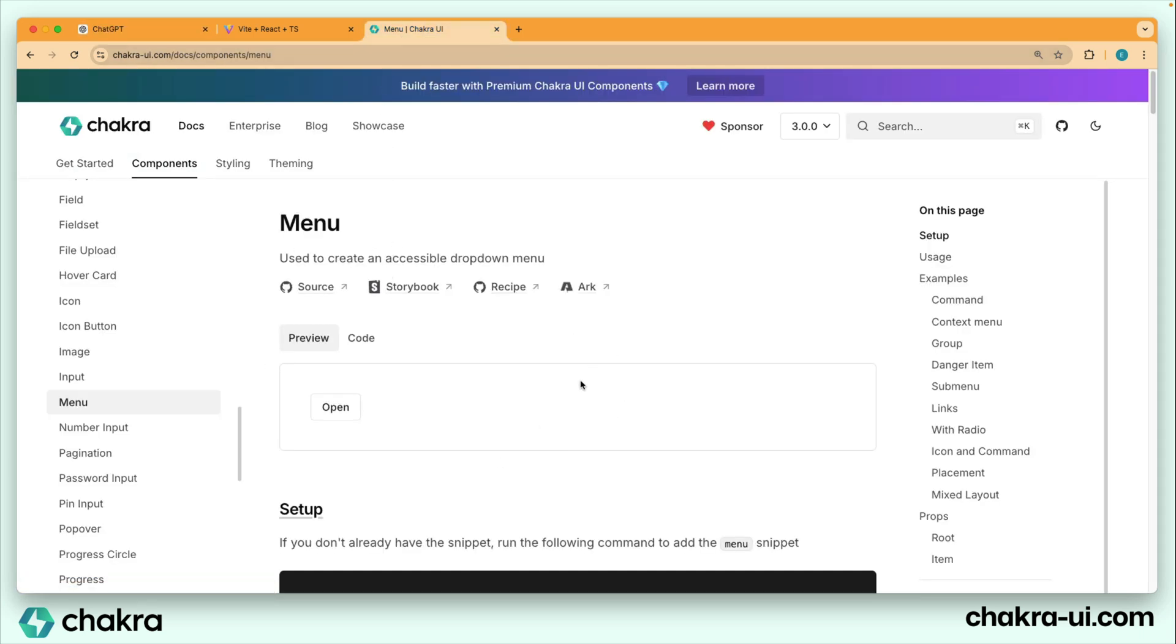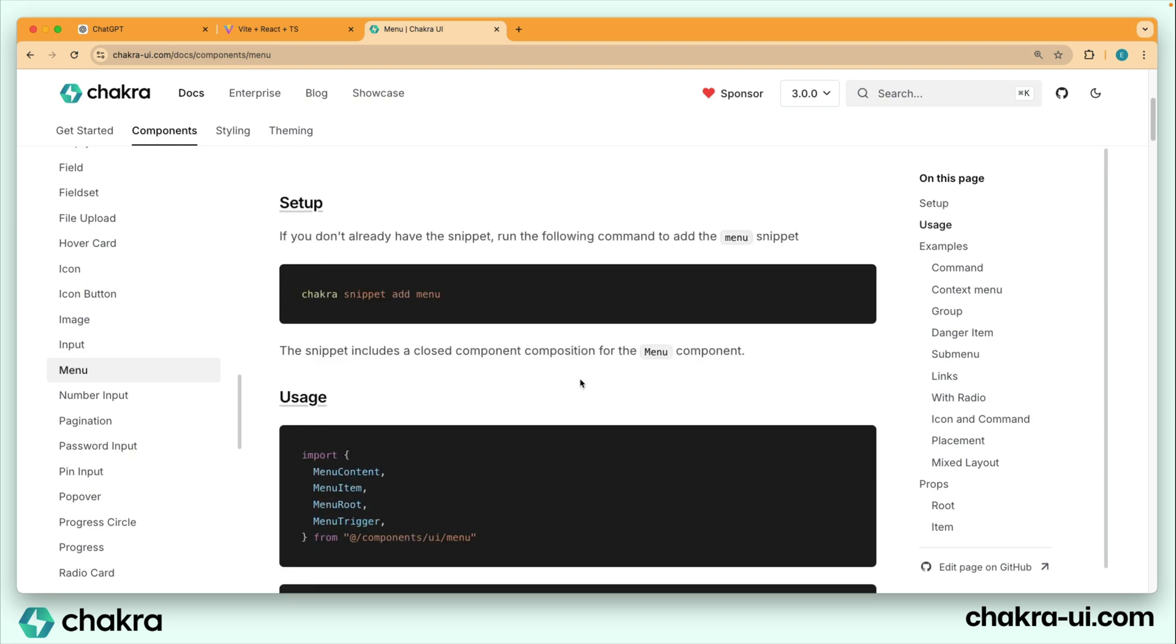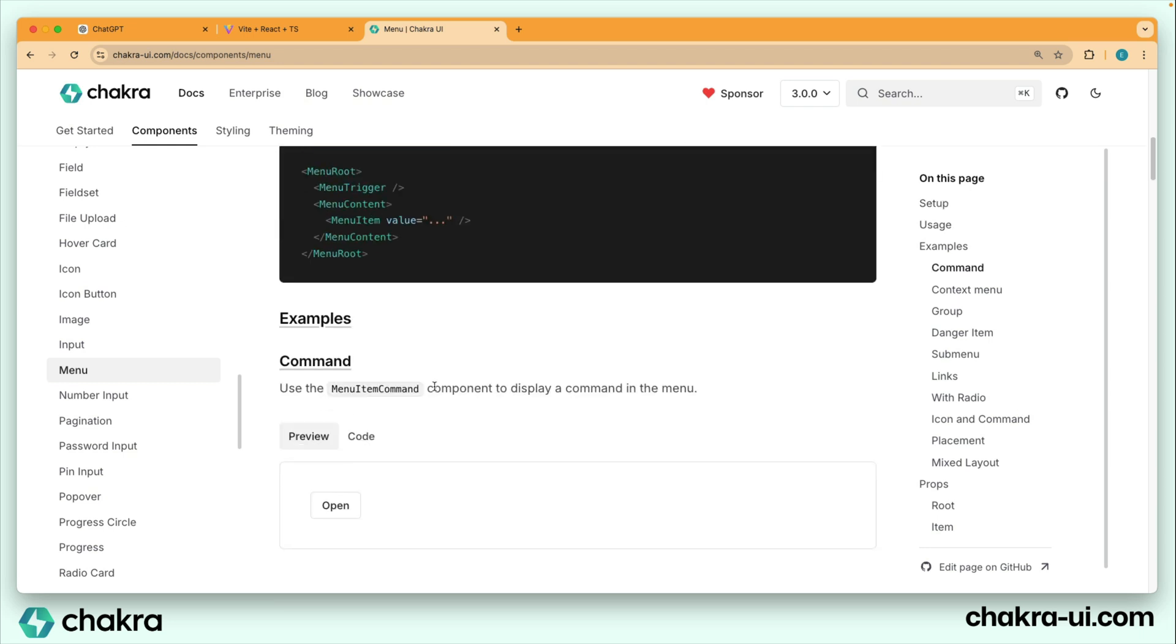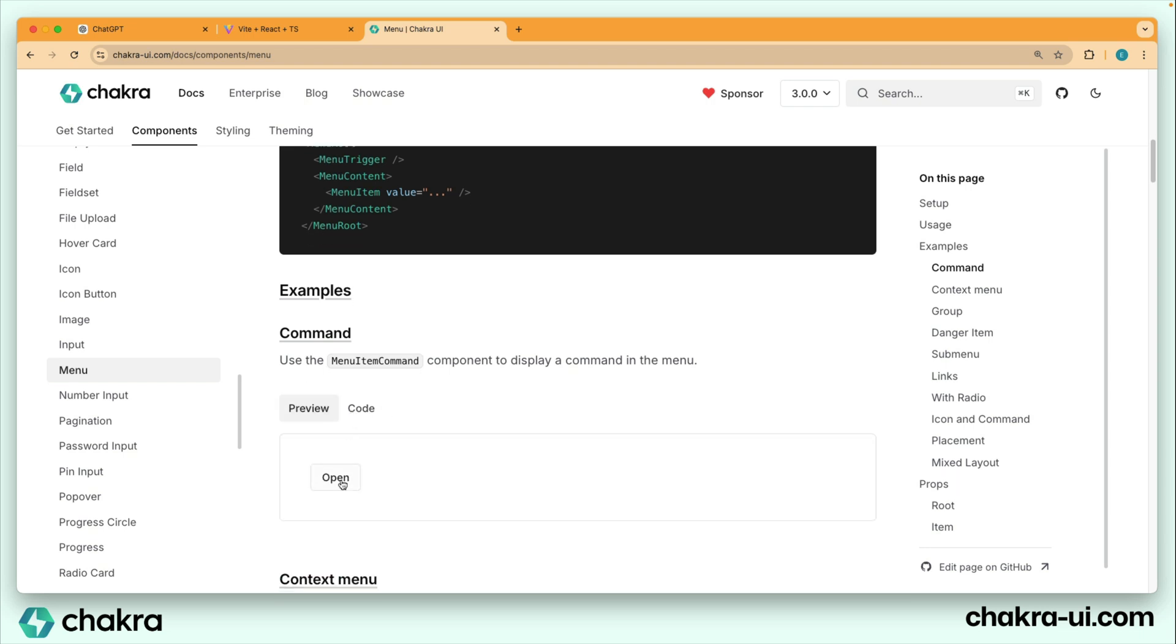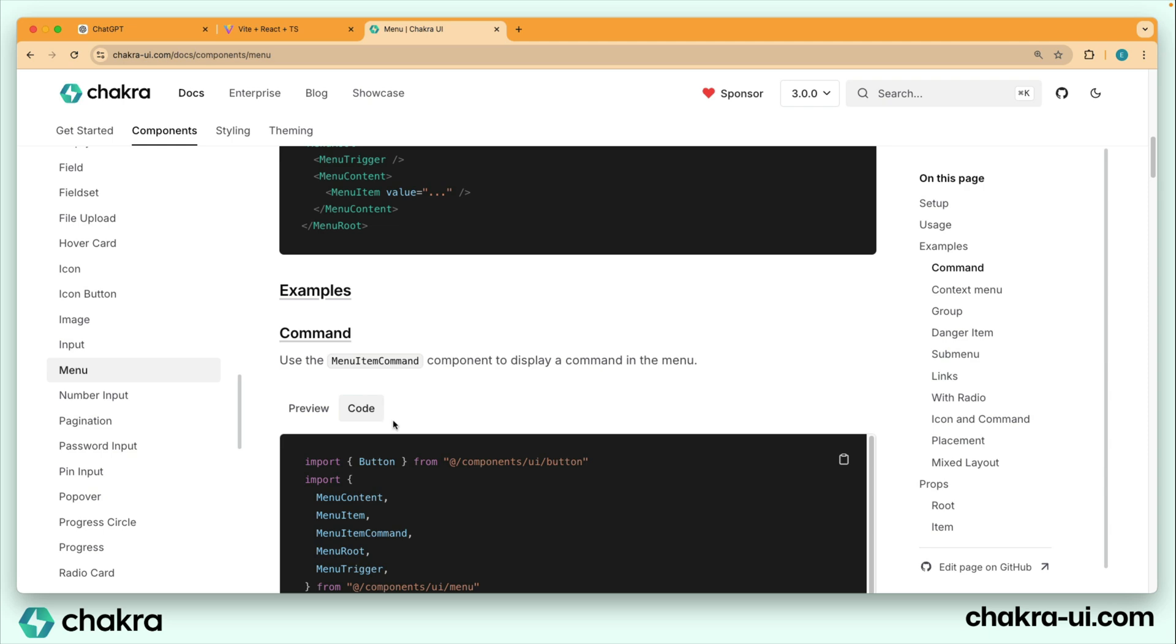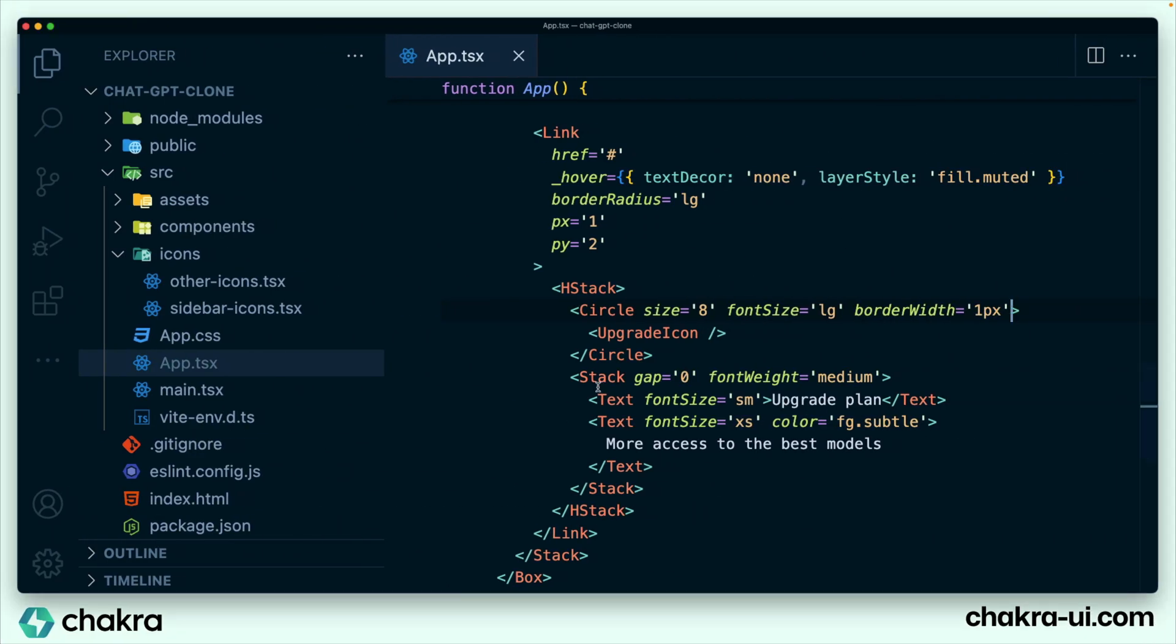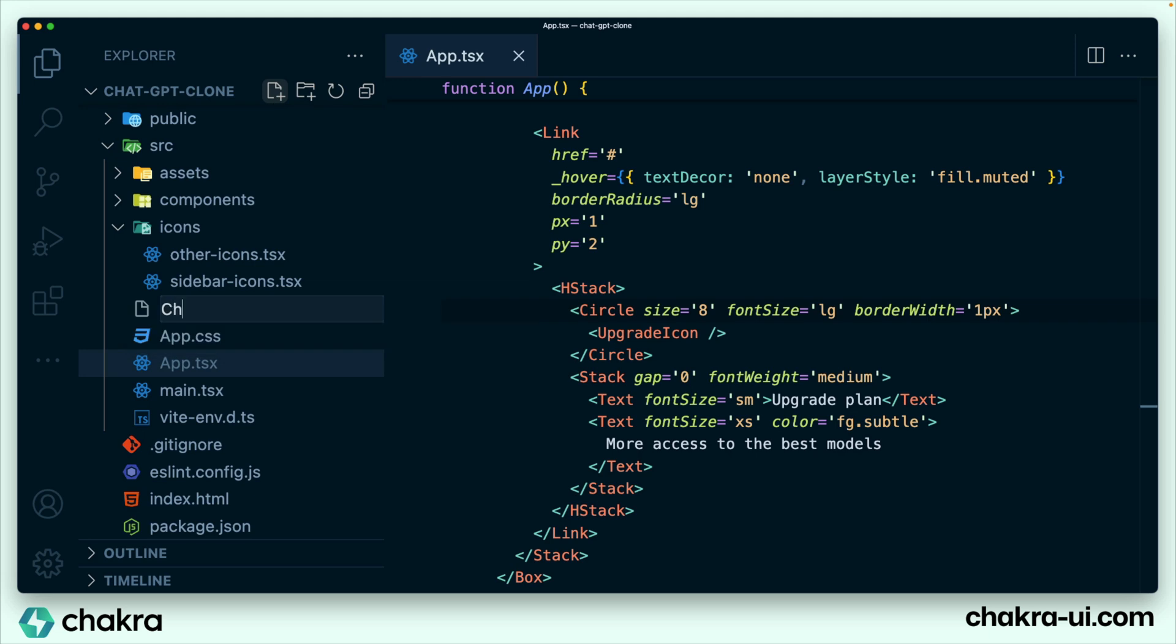I'm in the docs, the menu docs for Chakra UI and we have our snippets already added. So let's look for an example that is similar to this and grab the code and we begin building off of that. This is an example we'll be using. See that it works very similar to how the ChatGPT menu works. We have these menu items right here and we're just going to grab the code for this. Go back to our code and create a new file called ChatGPT menu.